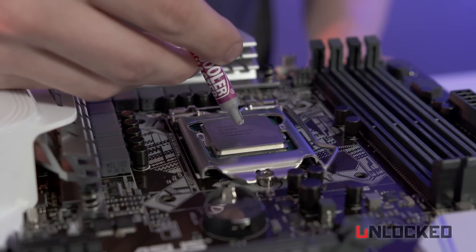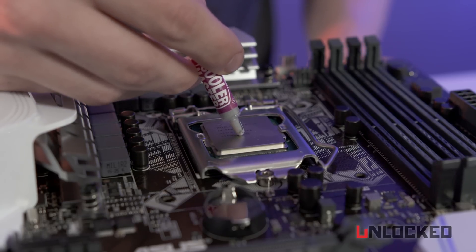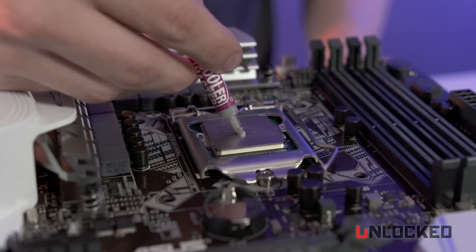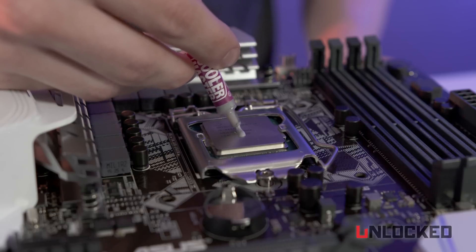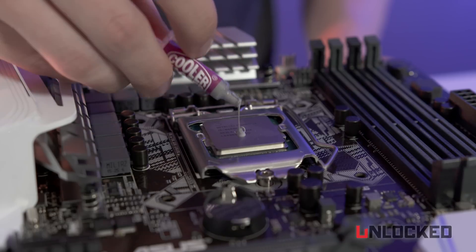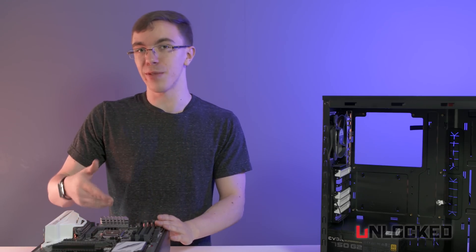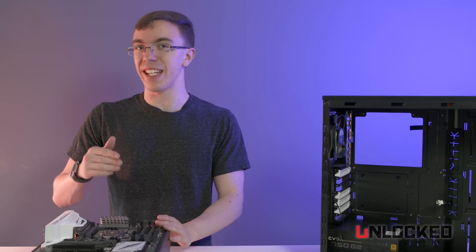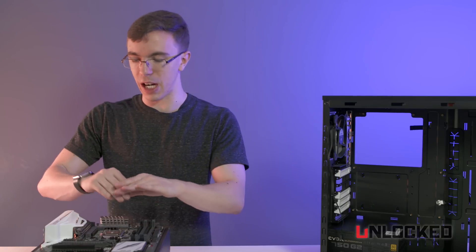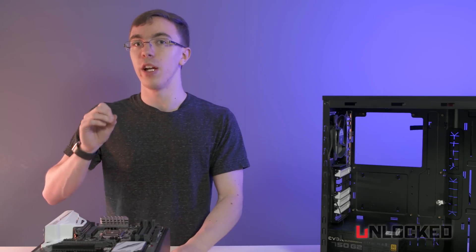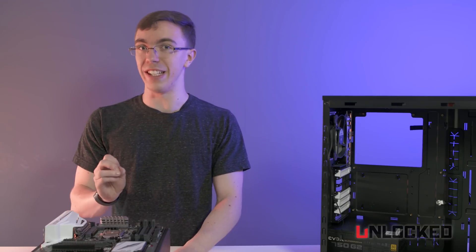With thermal paste, you're going to want to be pretty sparing. I usually aim for about the size of a grain of rice. It can be tempting to go way overboard on this, but it really does not take that much thermal paste to cover the processor. Go easy on it.